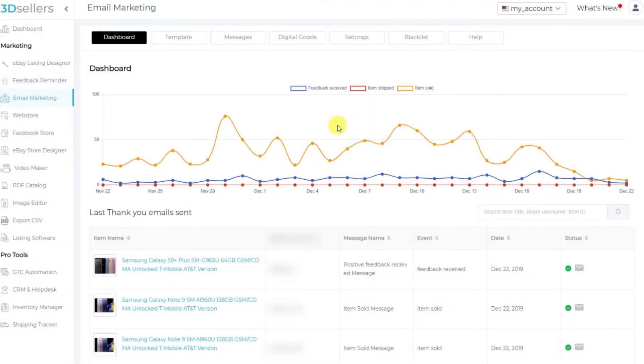Hey everybody, Aaron here from 3D Sellers. Let's go over how you can use email marketing to cross promote smart personalized upsells to your customers.